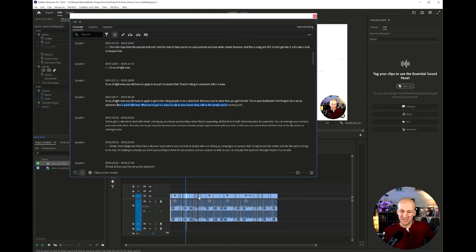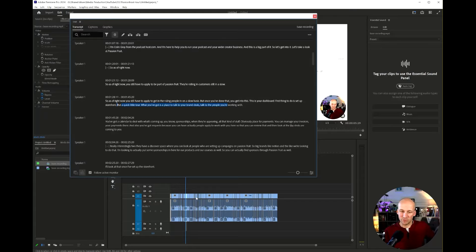You can see all of those little cuts and the whole thing has been brought together. It's a ripple delete on every single one of those gaps.